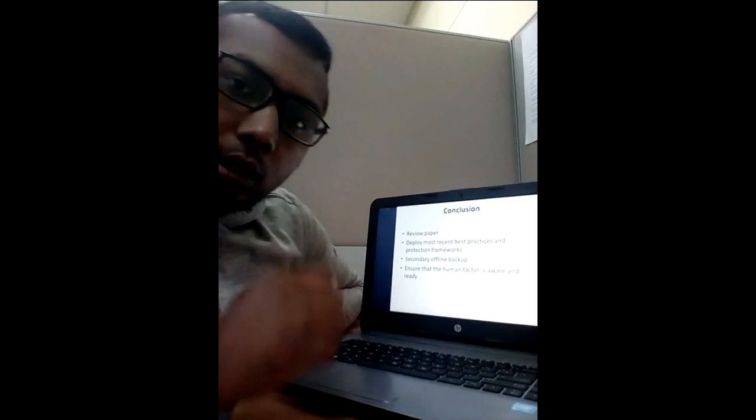Thank you so much for watching my presentation. I wish you all the best. Thank you. Assalamualaikum.